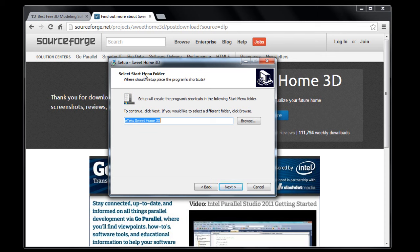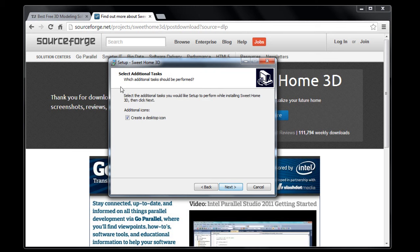You always have to read these because sometimes it will try and get you to install like the Bing toolbar and just garbage you don't want. So you always have to read and see what it's trying to get you to do, and this thing is fine. It's just putting a menu, a start thing in the start menu, so desktop icon, sure, if you want that done.